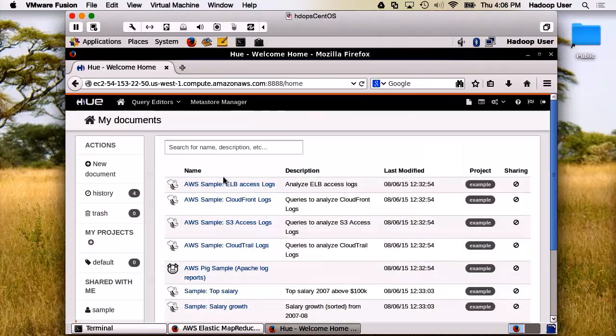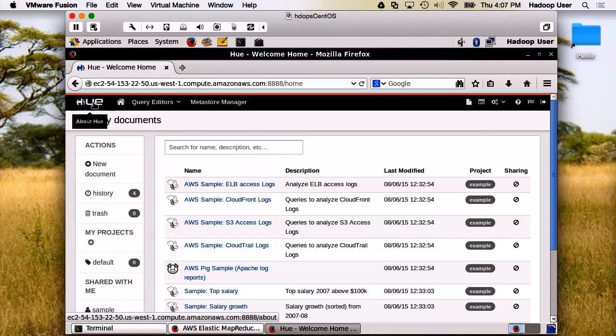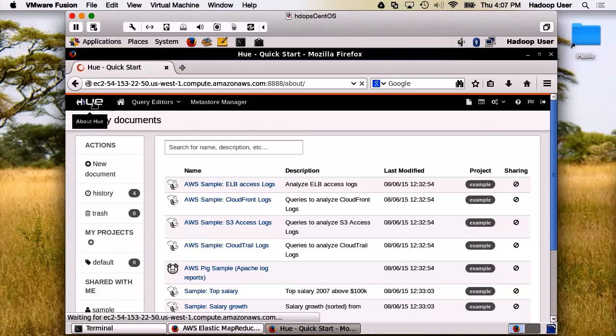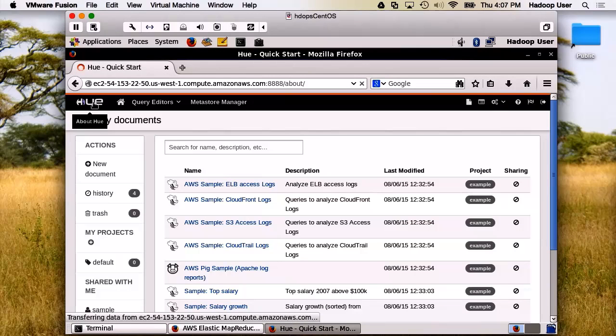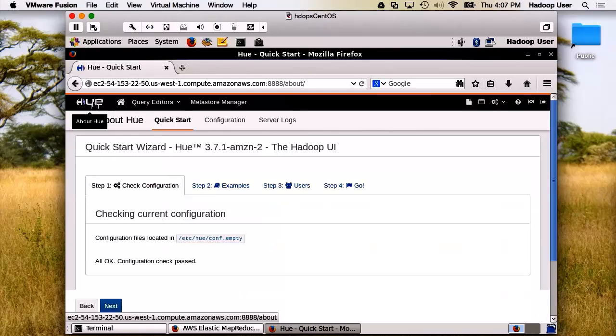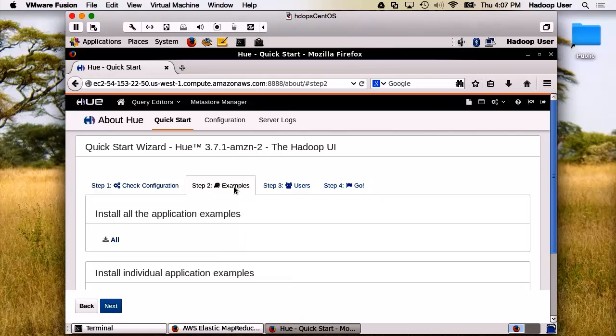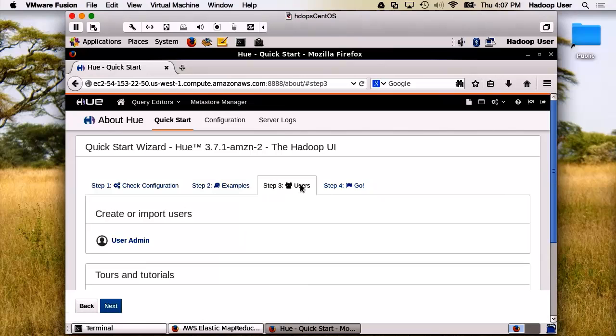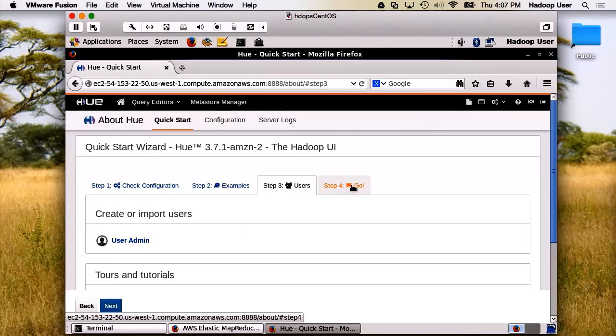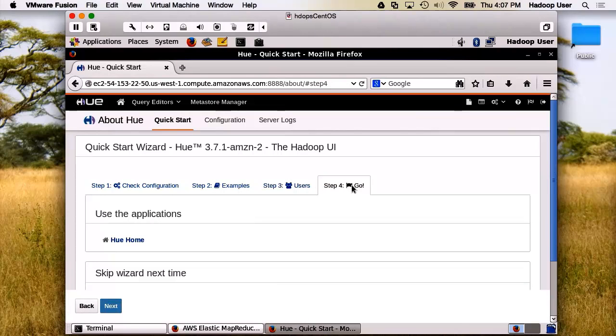Well, now that we've logged in, let's take a tour of Hue. First, let's just go to the About Hue page itself. The first thing you get is this quick start guide that will help you check your configuration, give you a chance to load all the examples, configure additional users, and go for it, taking you back to the Hue homepage.